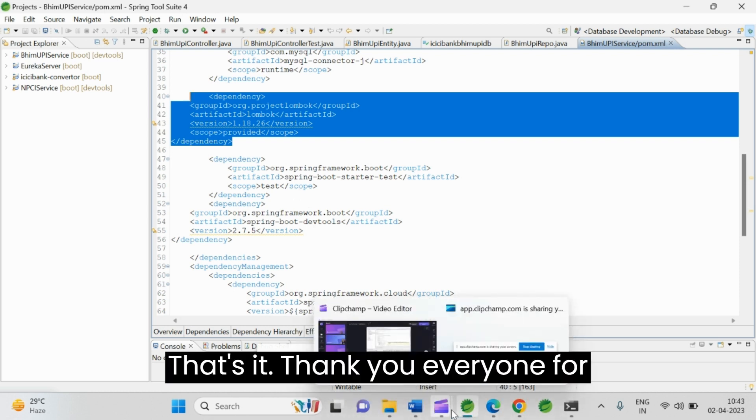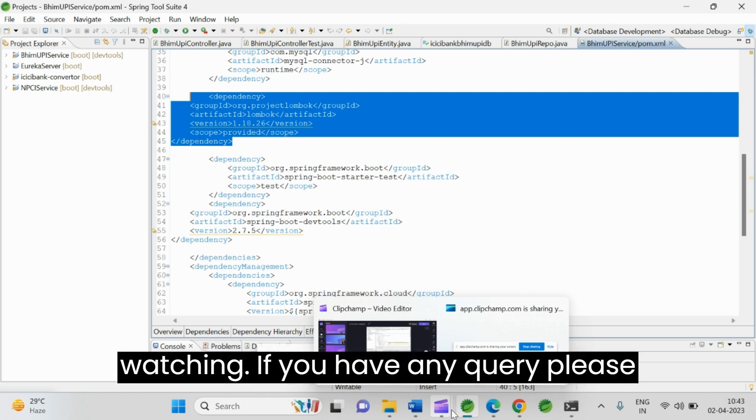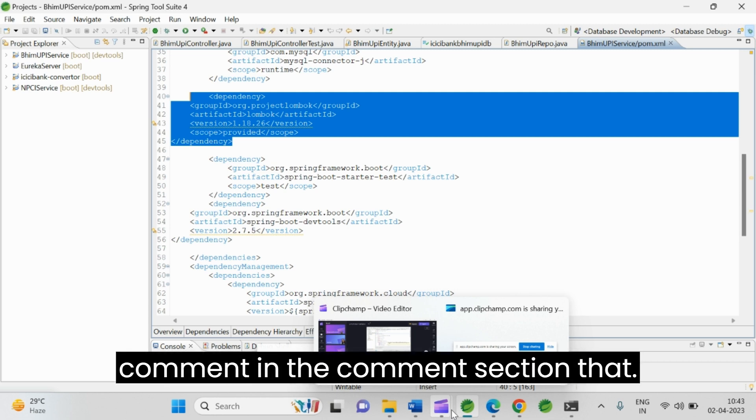Thank you everyone for watching. If you have any query, please comment in the comment section.